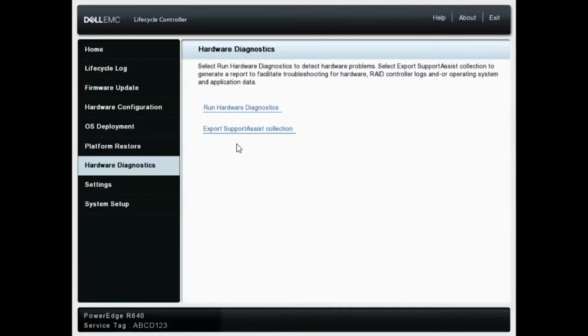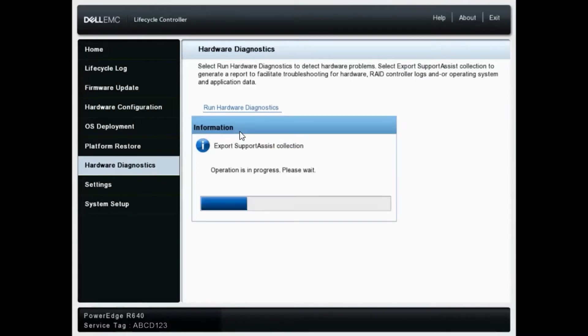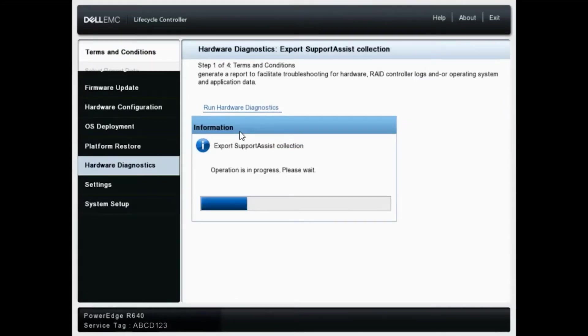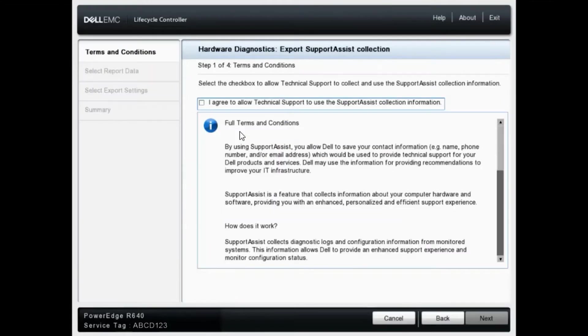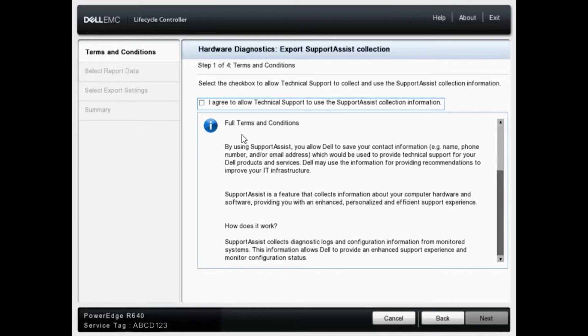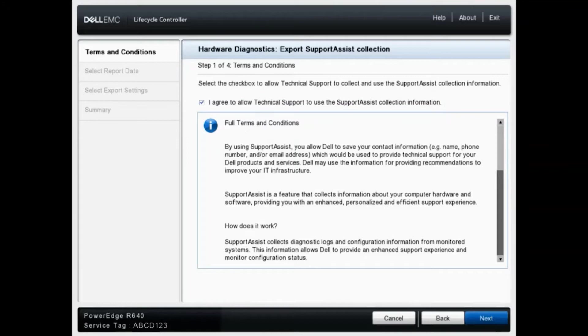From this list, we'll select export support assist collection. We'll want to check the box here stating that we agree to allow technical support to use the support assist collection information, and click next.